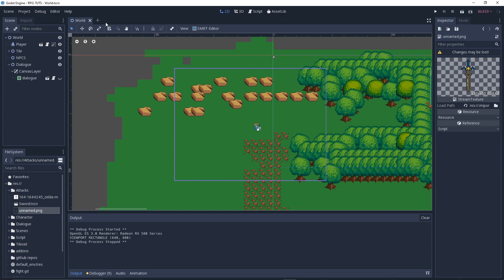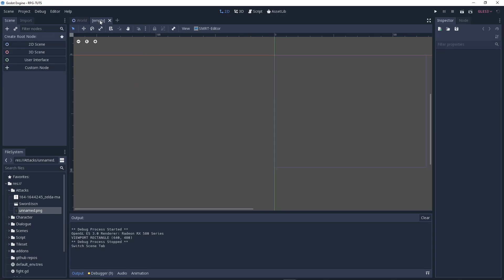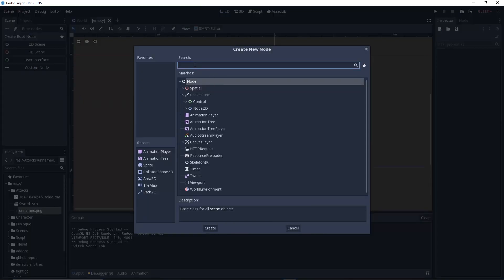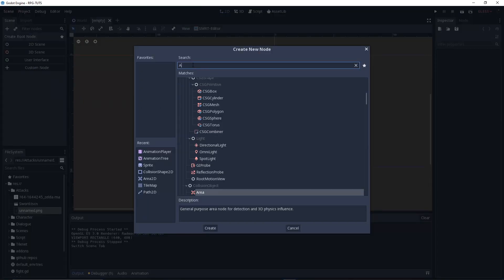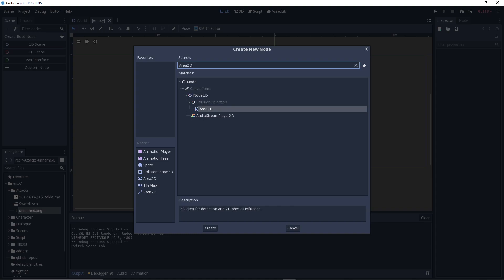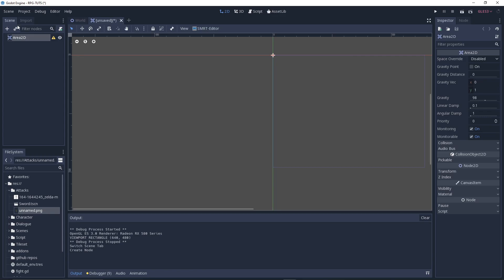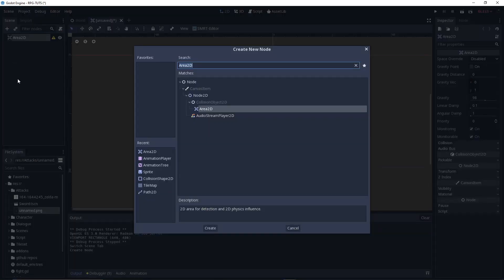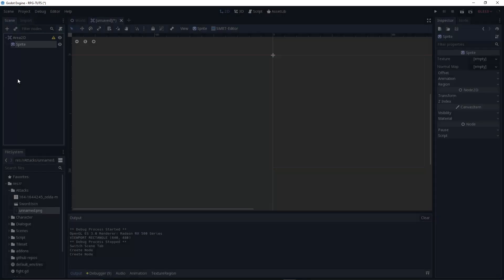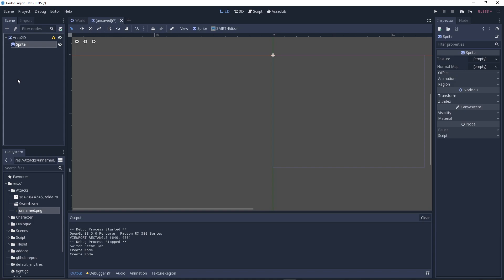So what I did was create a new scene, and then I created a custom node — actually I think a 2D node. My memory sucks, okay. So just create a 2D node, then we add a sprite to it, and also add a collision shape.